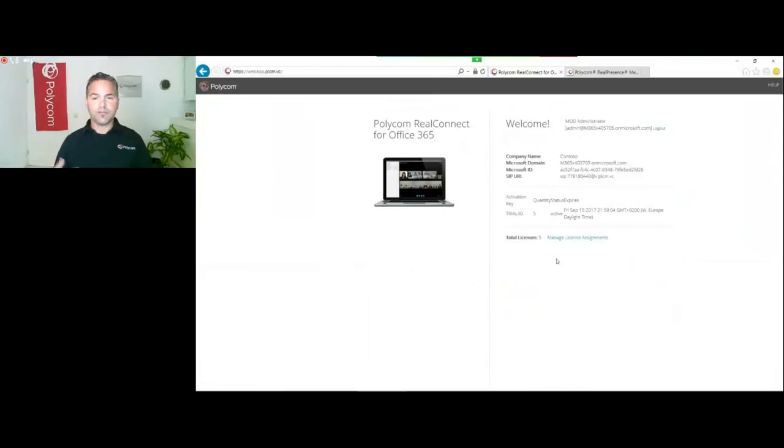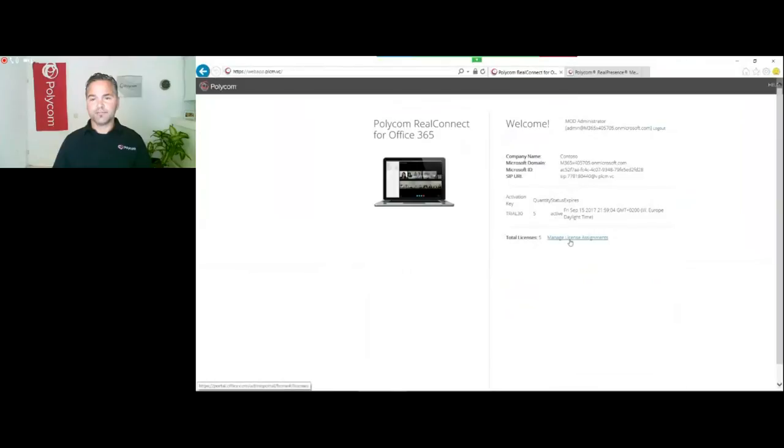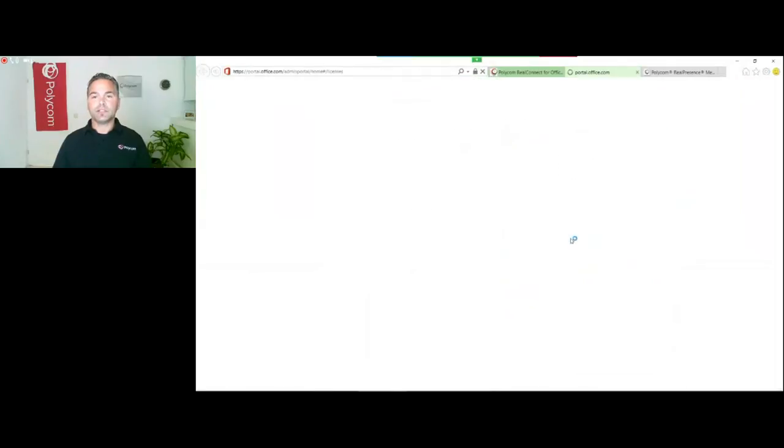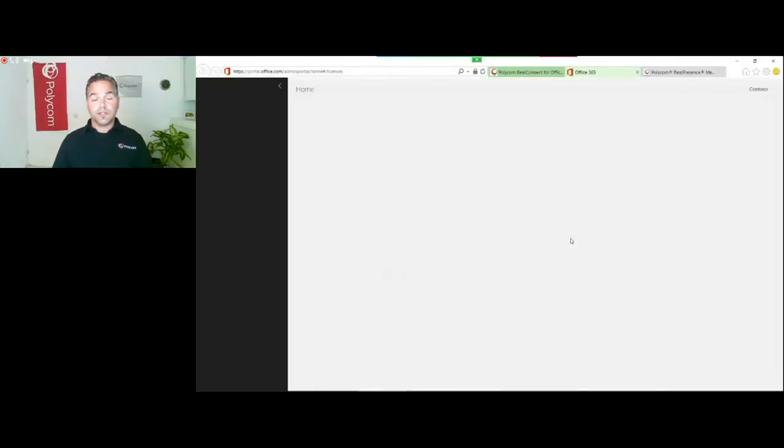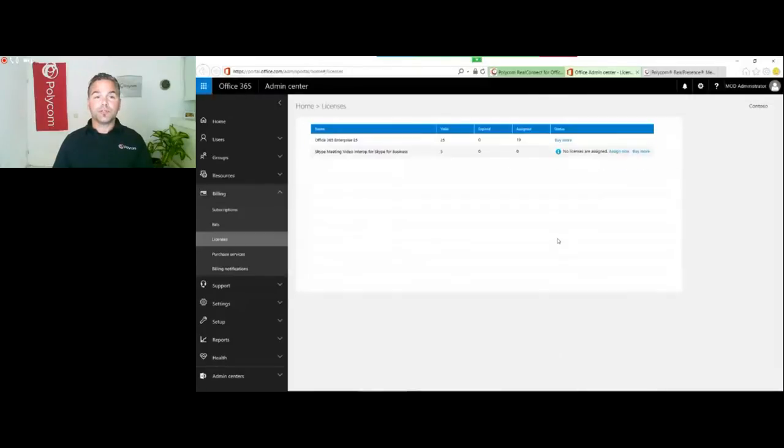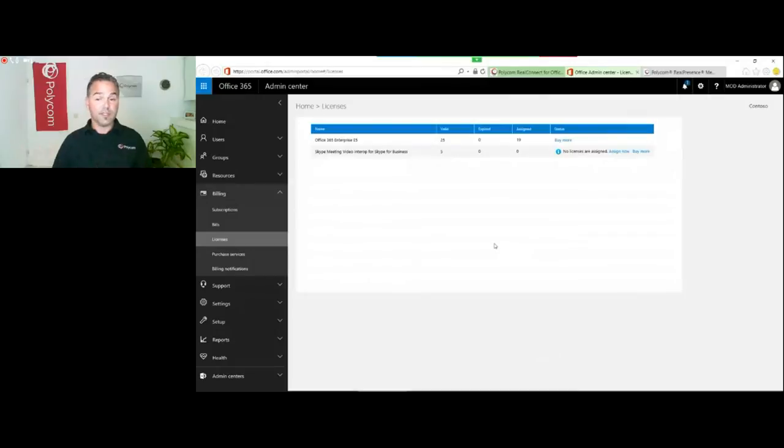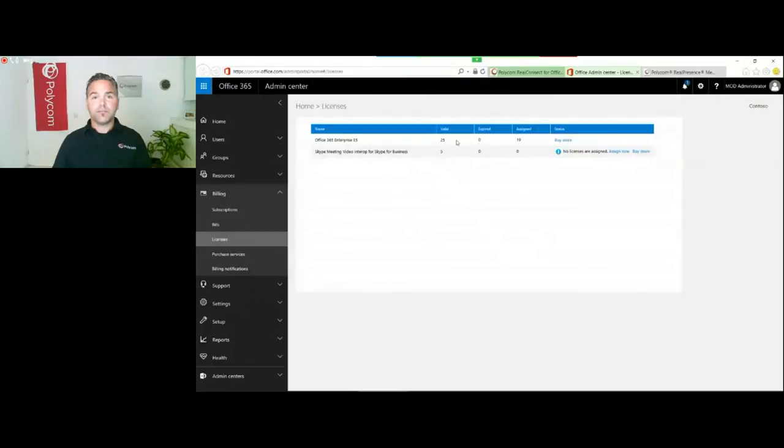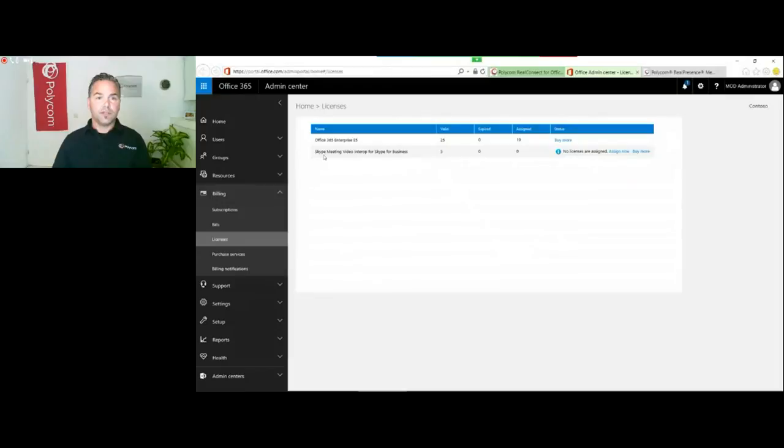It also means there's a maximum of five devices which can join the call. Five interop devices can join the meeting. Now click on Manage Assignments. This will bring me to my Office 365 portal.